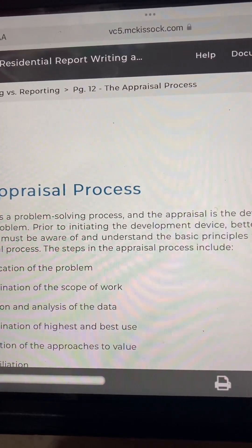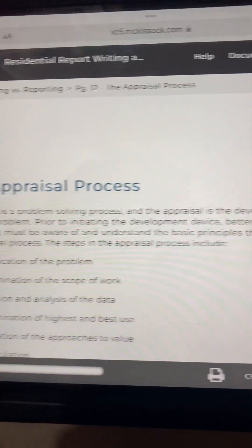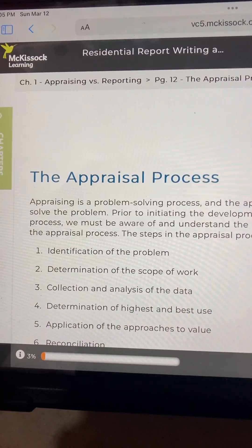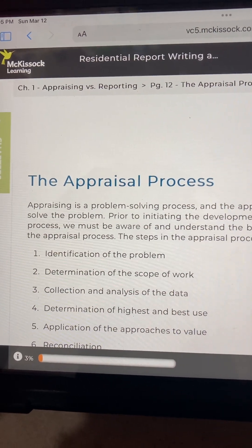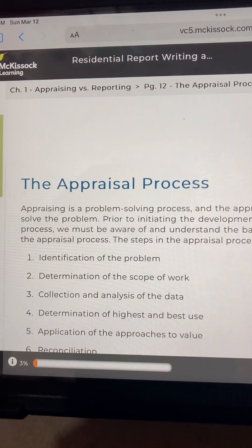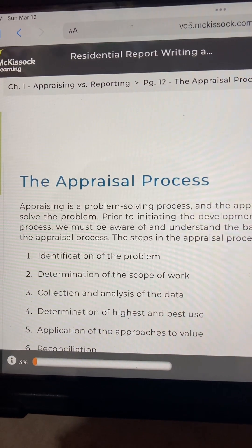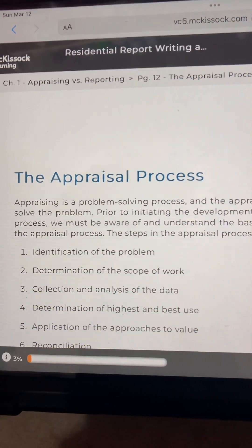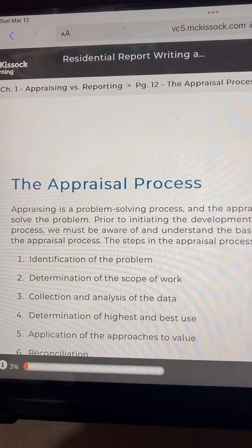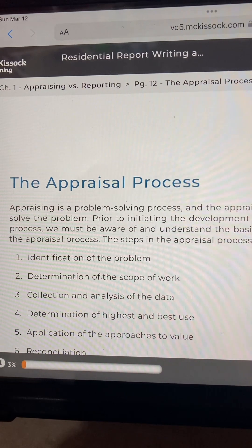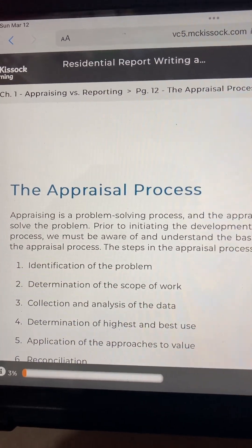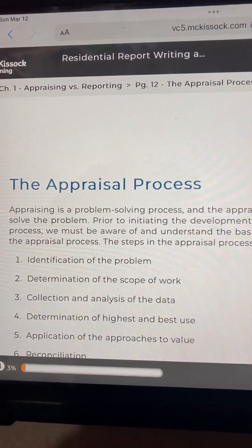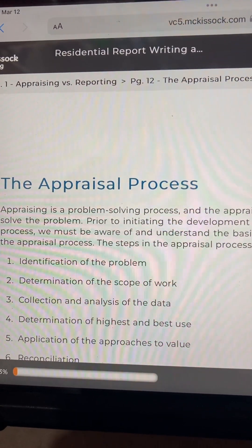The steps in the appraisal process include: 1. Identification of the problem. 2. Determination of the scope of work. 3. Collection and analysis of the data. 4. Determination of highest and best use. 5. Application of the approaches to value. 6. Reconciliation.